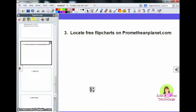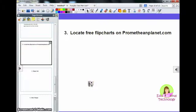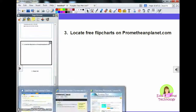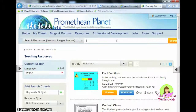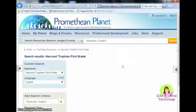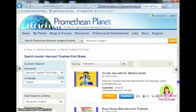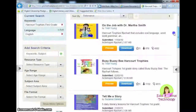Number 3: locate free flip charts on PrometheanPlanet.com. A lot of us don't have a lot of time or might not be comfortable creating our own resources. But thanks to Promethean Planet, there's a place where you can go to find pre-made lessons. If you go to PrometheanPlanet.com and click on Resources, you can search for things — for example, if I wanted to see what's available for my first grade reading curriculum, I might type in the curriculum name, first grade, and click Search. Now I have a list of free flip charts I could use, and all I'd have to do is download them.